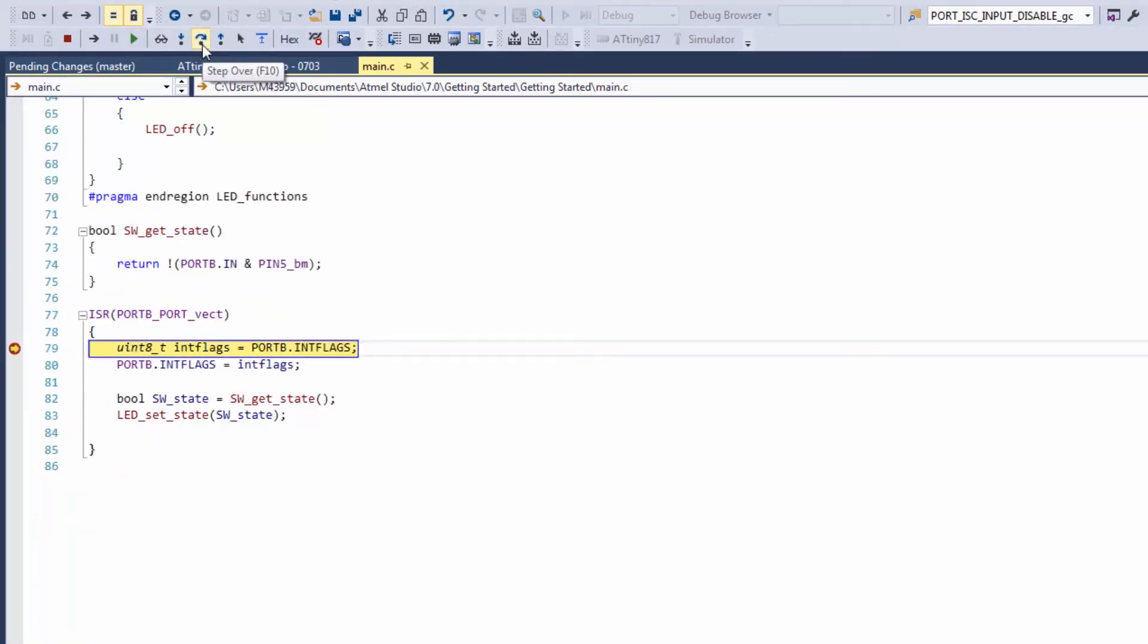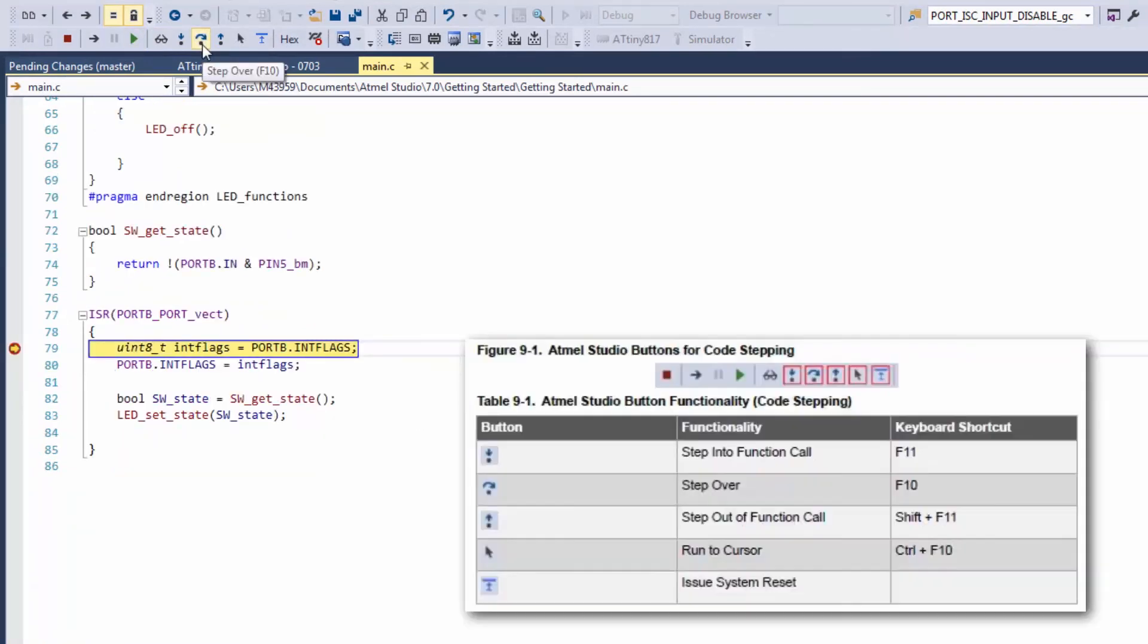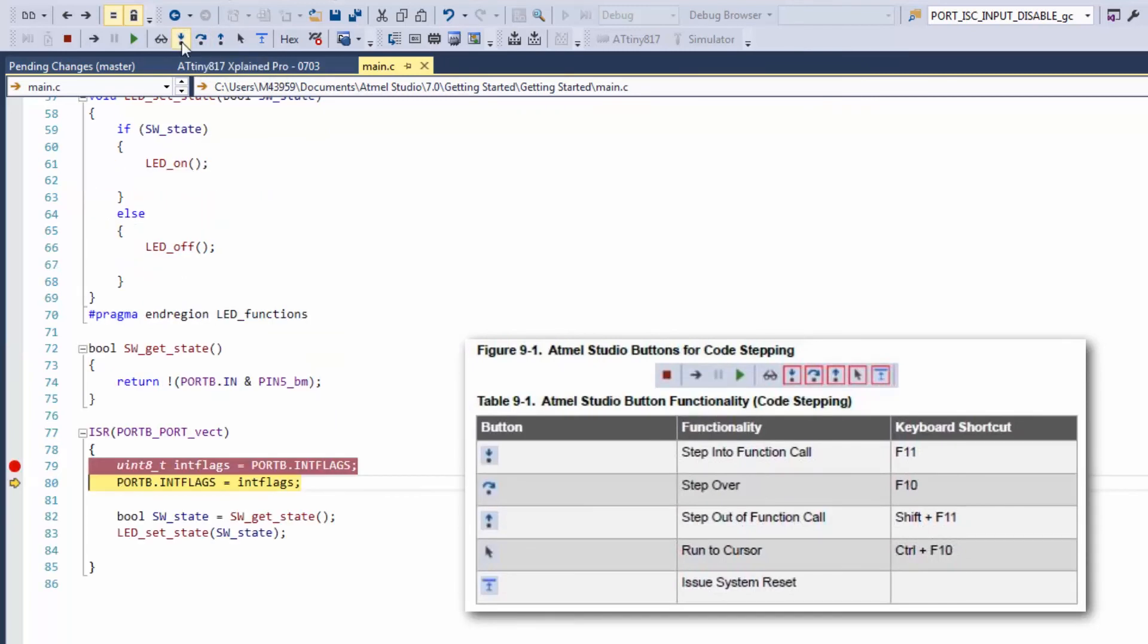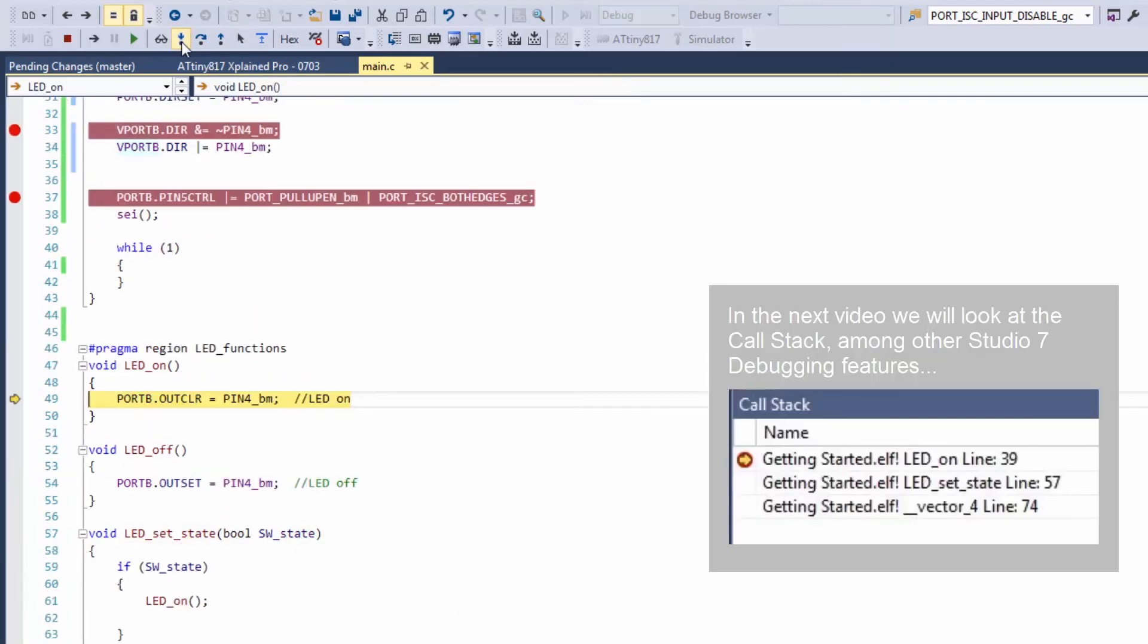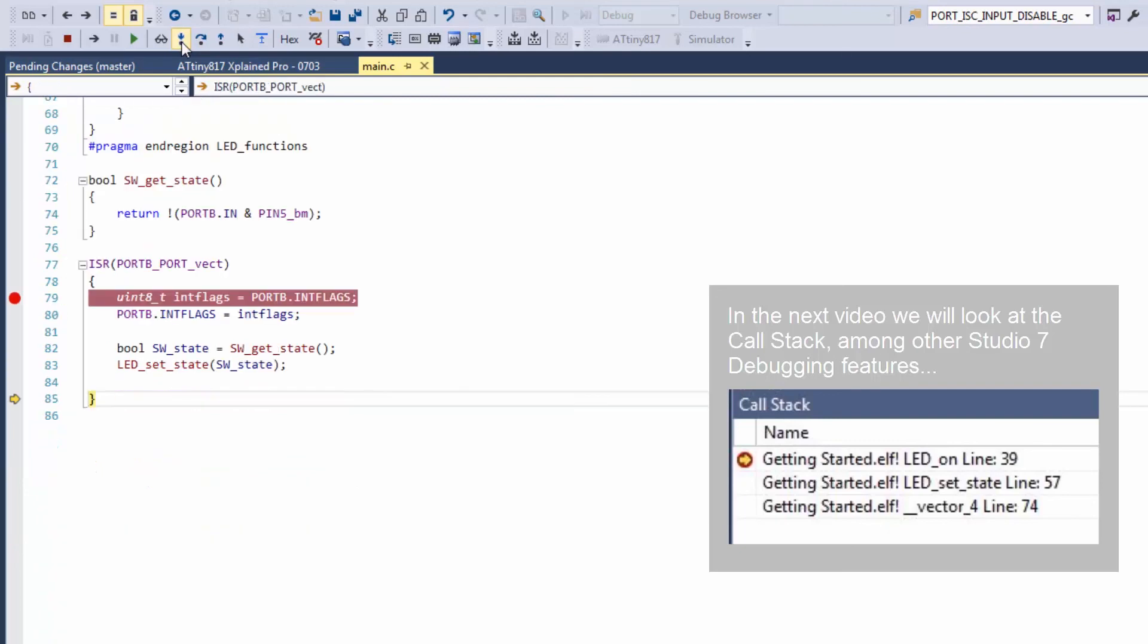Now that we're in our ISR we can try and step into some of the functions and see the program flow.